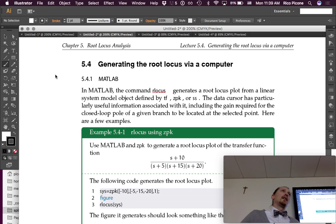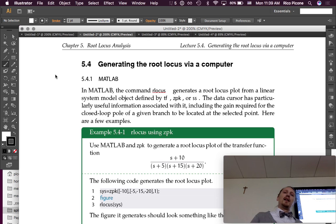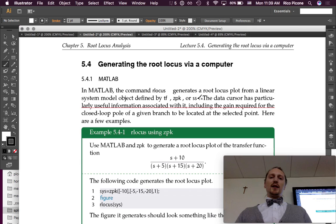There are also ways of doing it in Python and Mathematica as well, but I haven't had a chance to write up notes on those yet. MATLAB is the one you'll probably use mostly anyway. In MATLAB, the command rlocus generates a root locus plot from a linear system model object defined by tf, zpk, or ss.